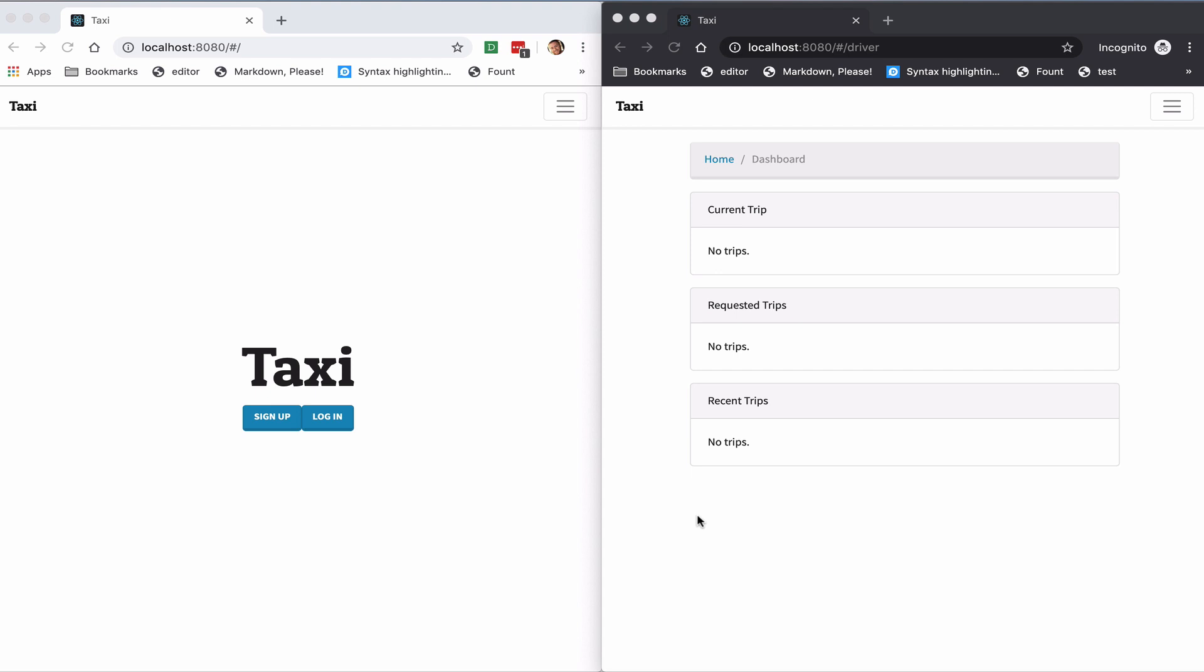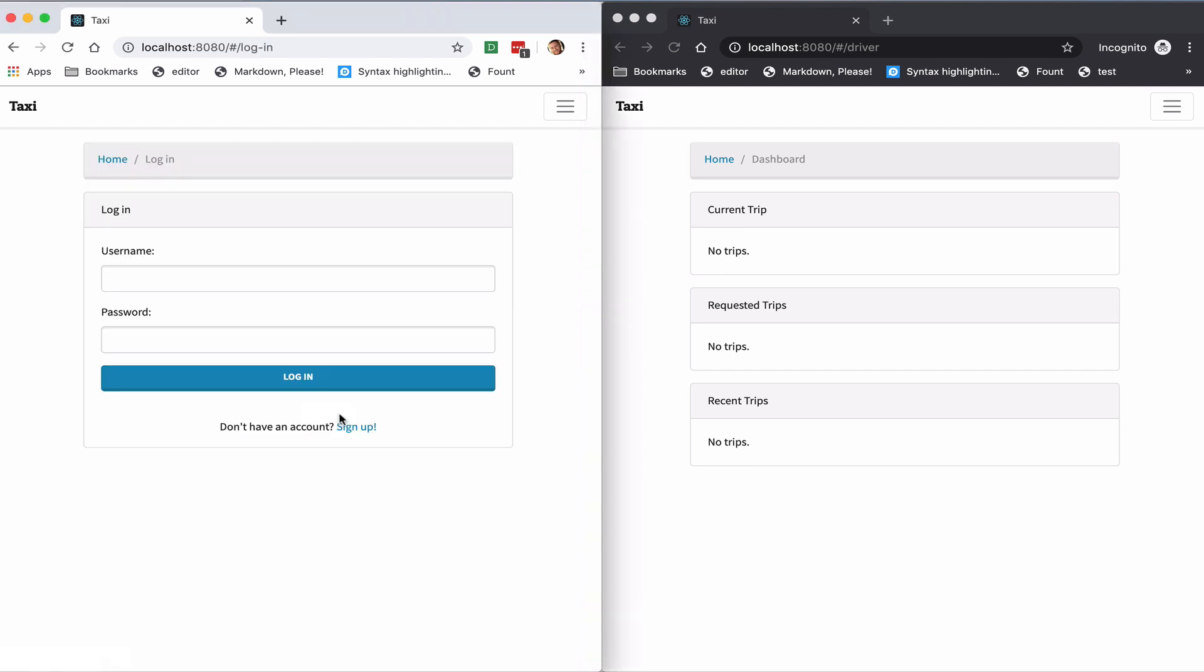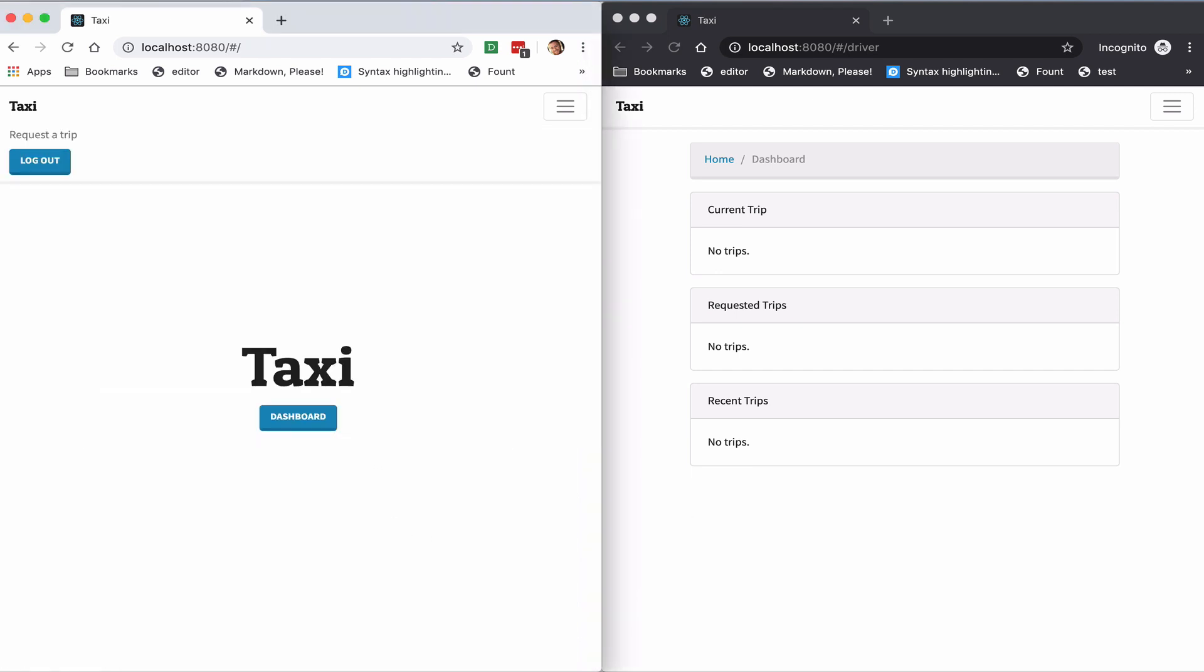So I've already pre-registered two users, a rider and a driver, and so I'll log in as a rider here on the left, and I've already logged in as a driver here on the right as you can see.